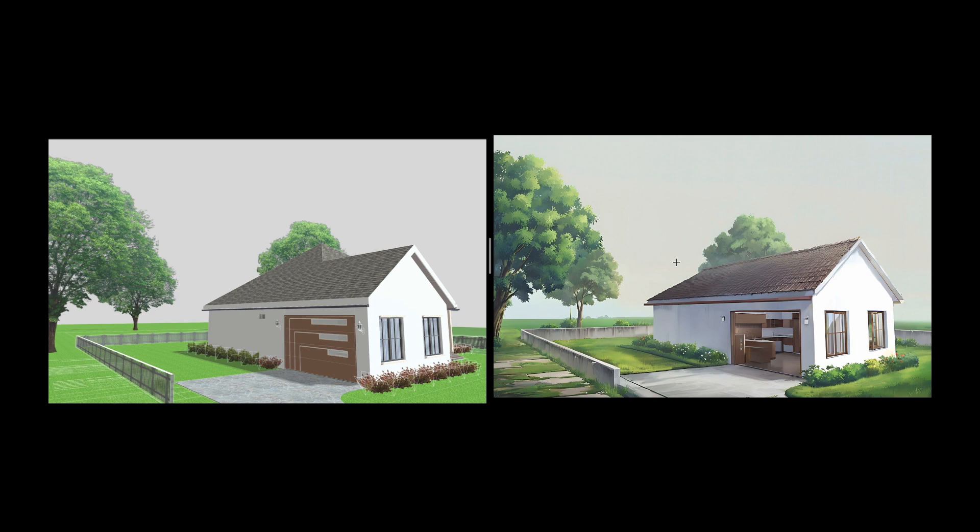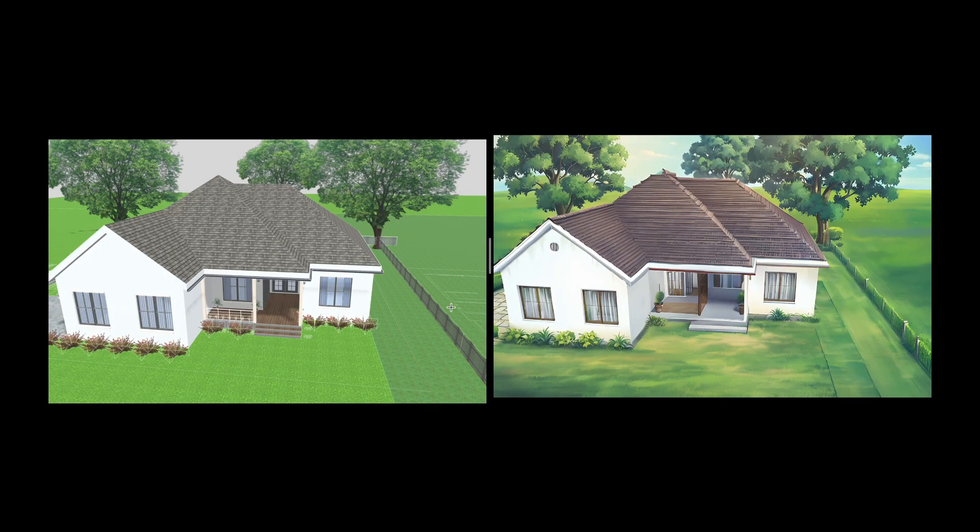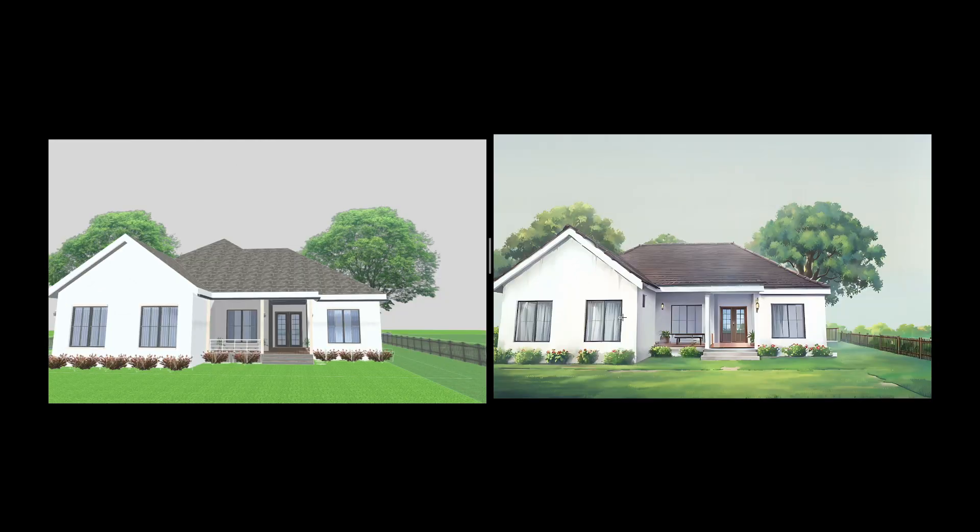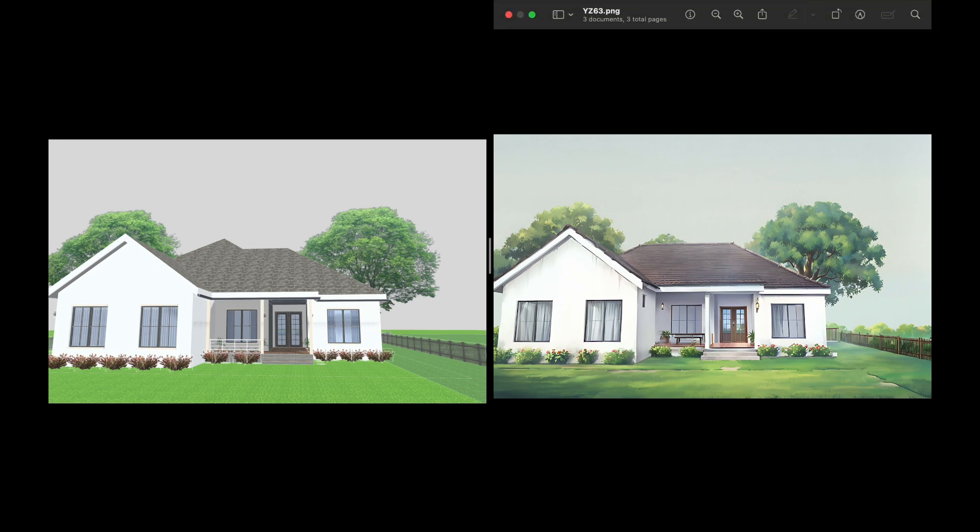As you can see, we have now generated various angles of the house in our style. You can use this method to create consistent angles of a scene with a high degree of accuracy. Thank you for watching. Start generating your background with Autodraft AI's animation background templates today.